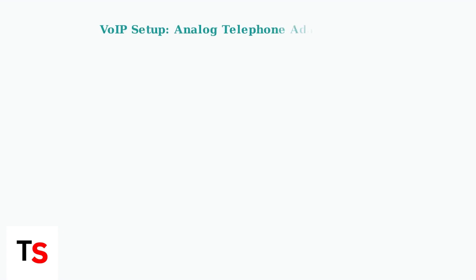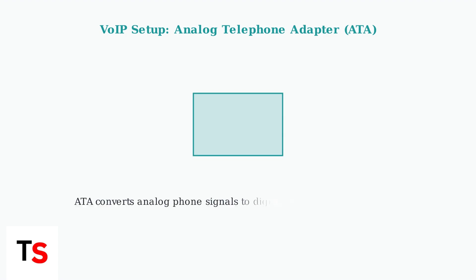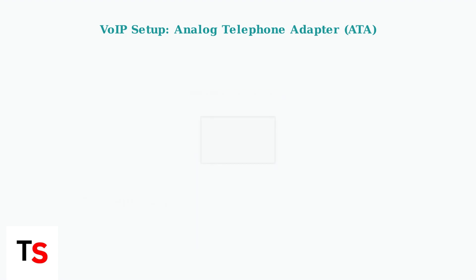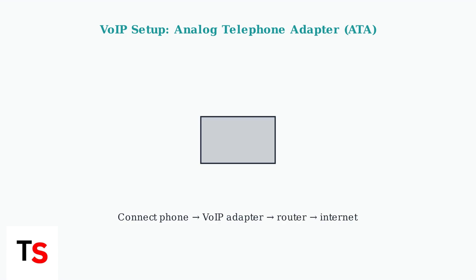For voice over internet protocol or VoIP setups, which are increasingly common, you'll typically need an analog telephone adapter, or ATA. This device converts the analog signal from your phone into a digital signal that can be transmitted over the internet.